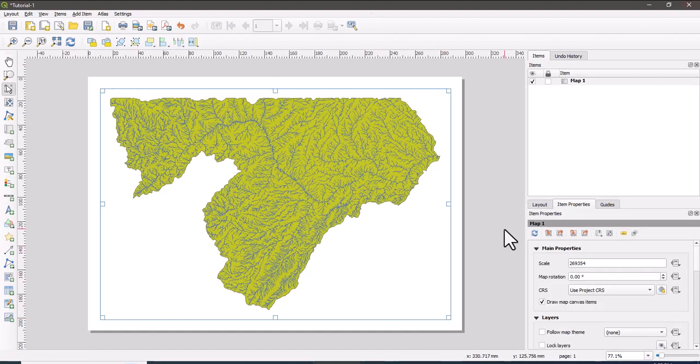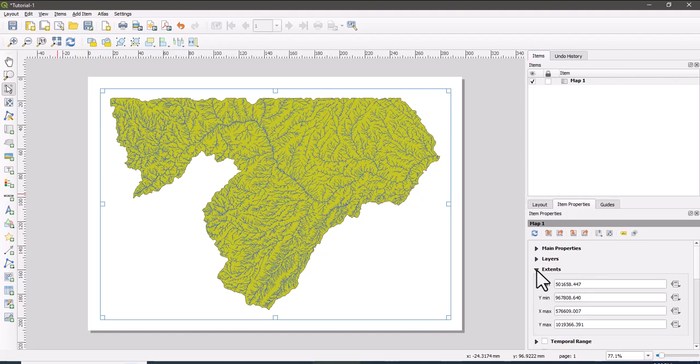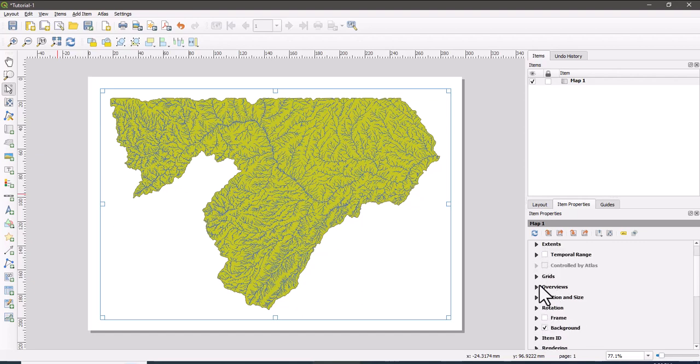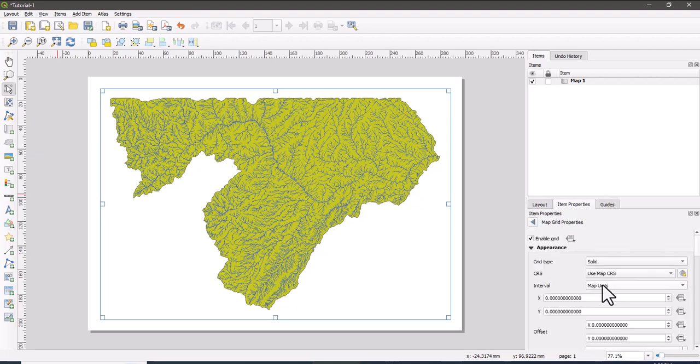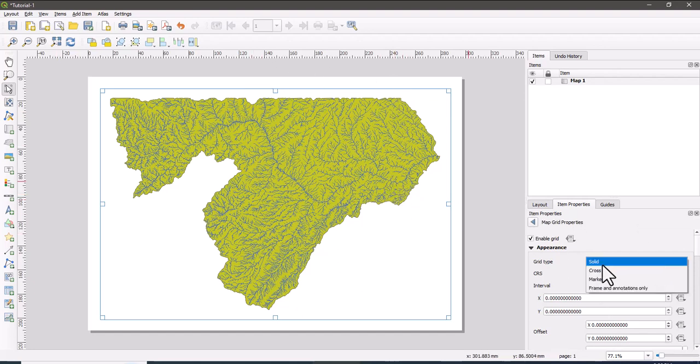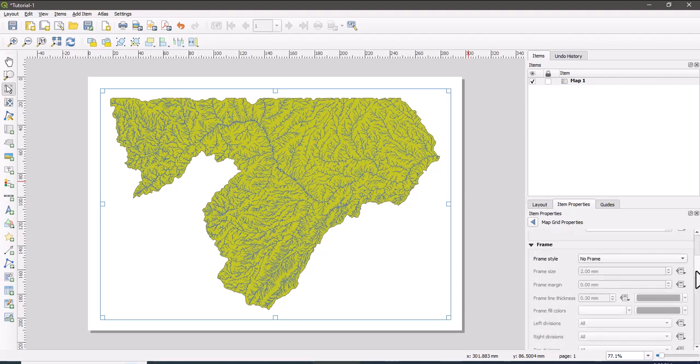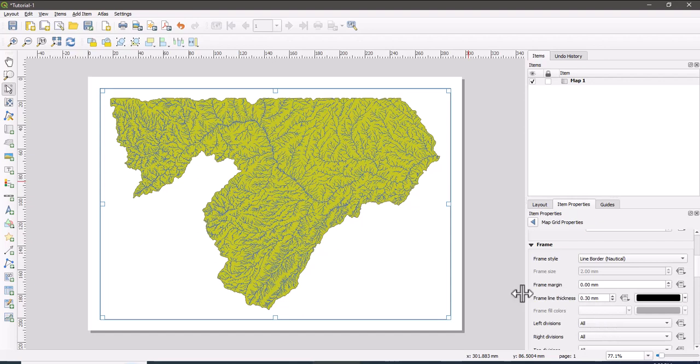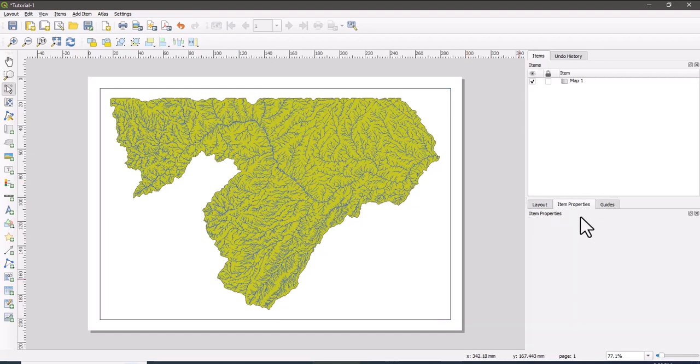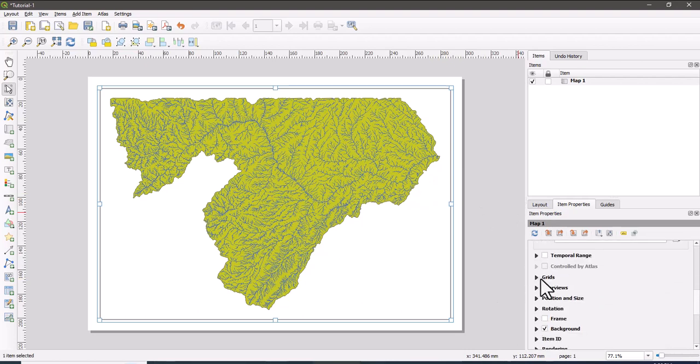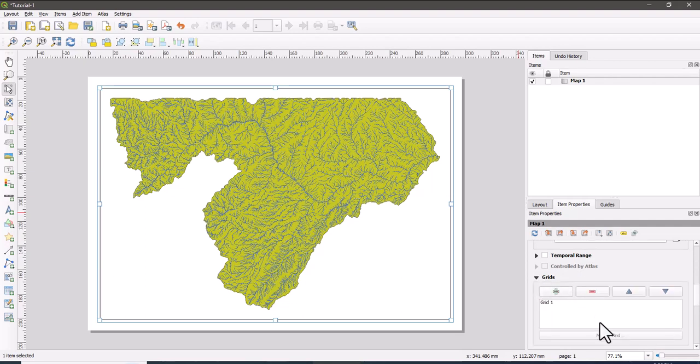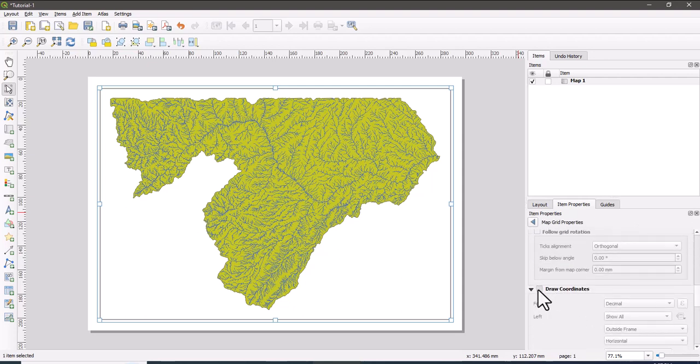So I'm going to add first the grids. To insert the grid here, there is a grid option, and then click on the plus to modify grid. So here first the grid type is solid. If you make it solid, it will cross our map. The solid lines will be crossed our areas, our map. So let us make it frame and annotation only. So I'm just making the interval into 0.2 degree.